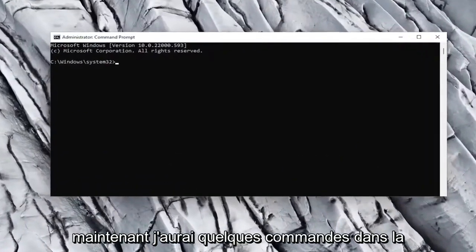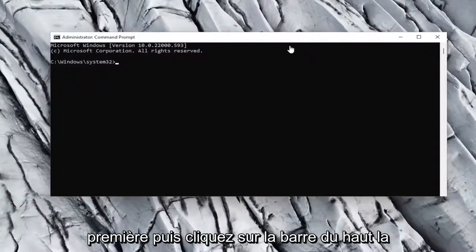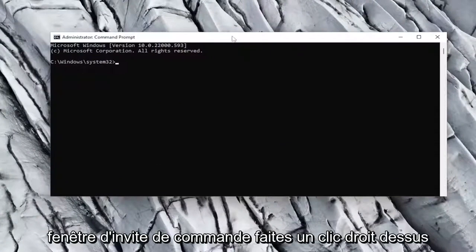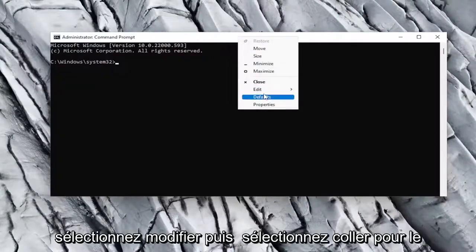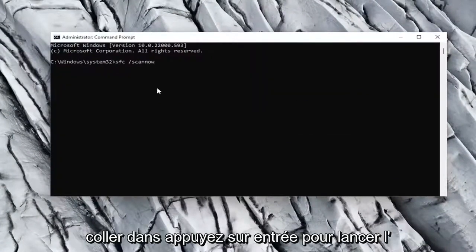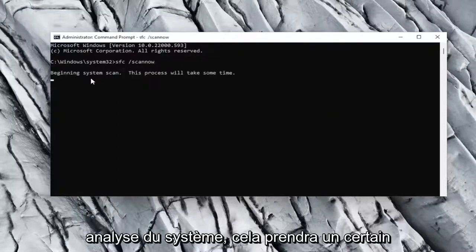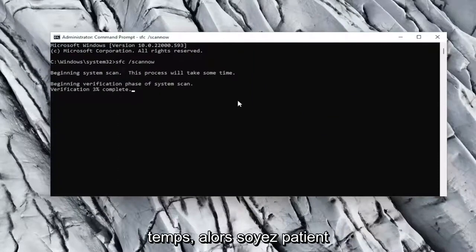Now I will have a couple commands in the description of my video. Copy the first one, and then go to the top bar of the command prompt window, right-click on it, select edit, and then select paste to paste it in. Hit enter to begin the system scan. This will take some time to run, so please be patient.